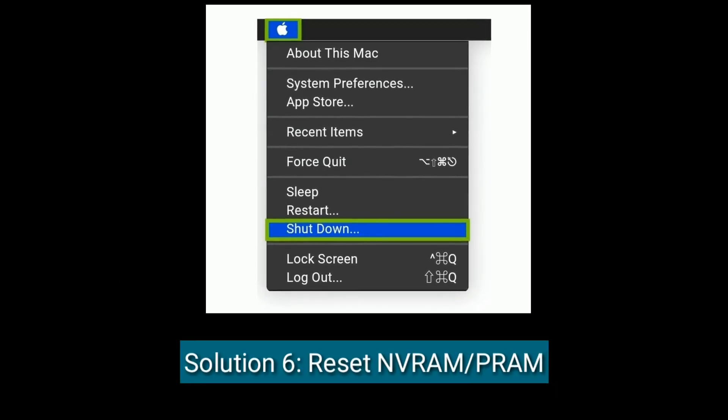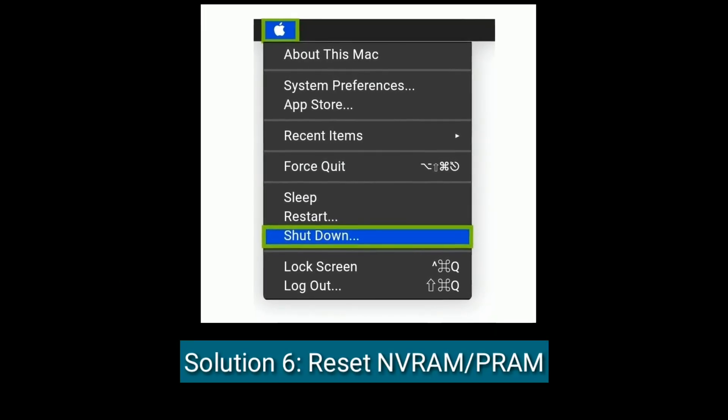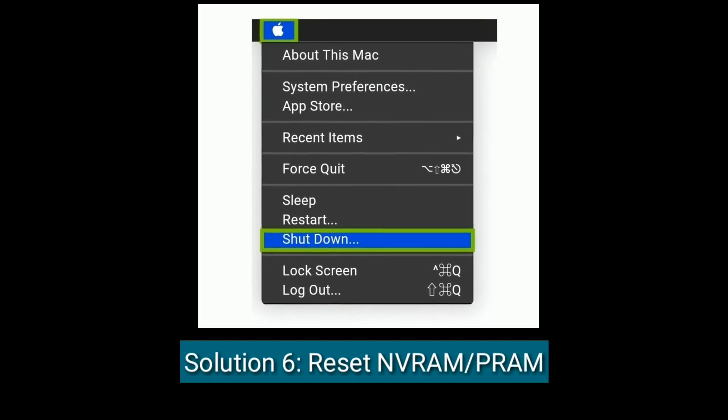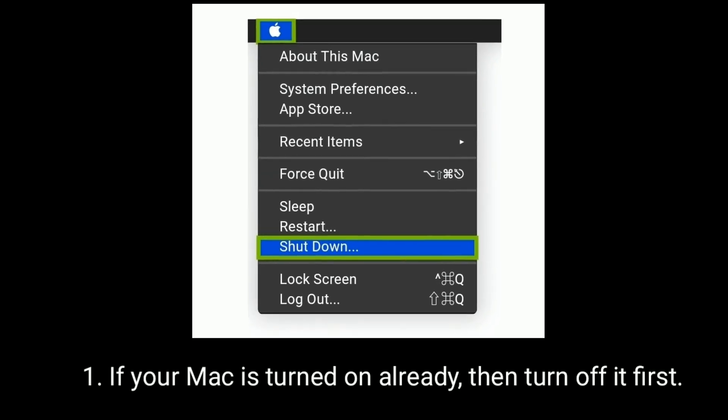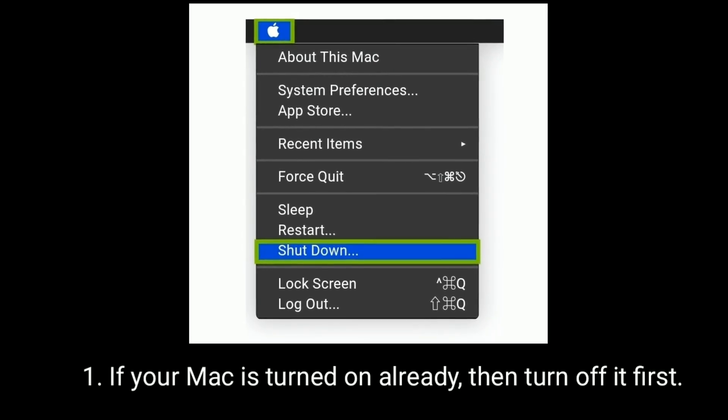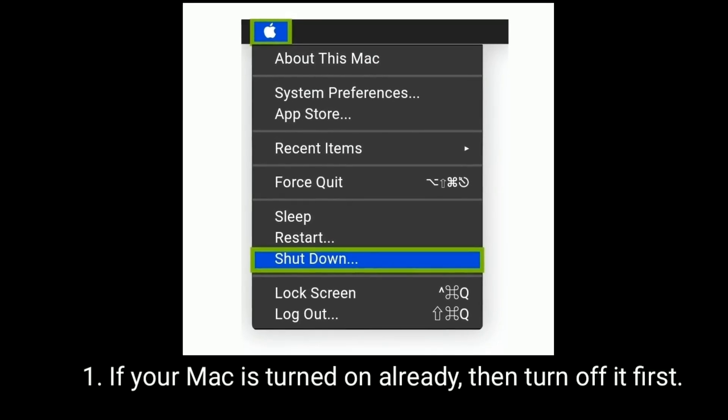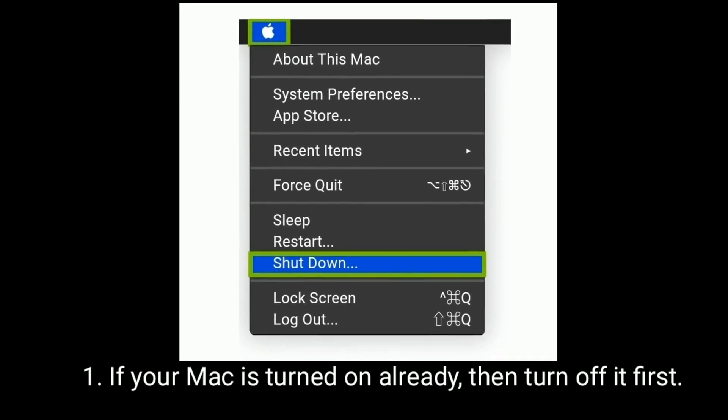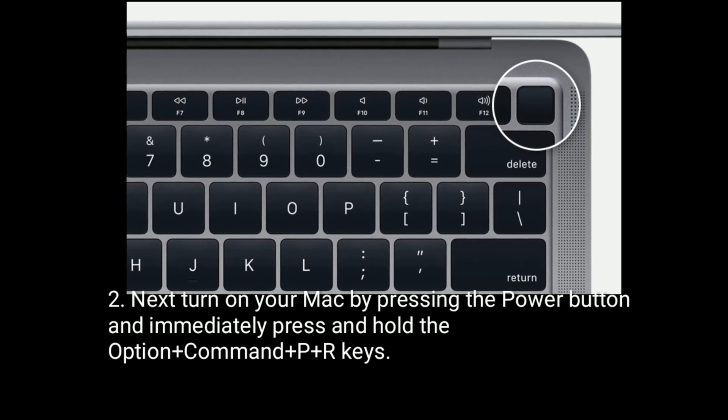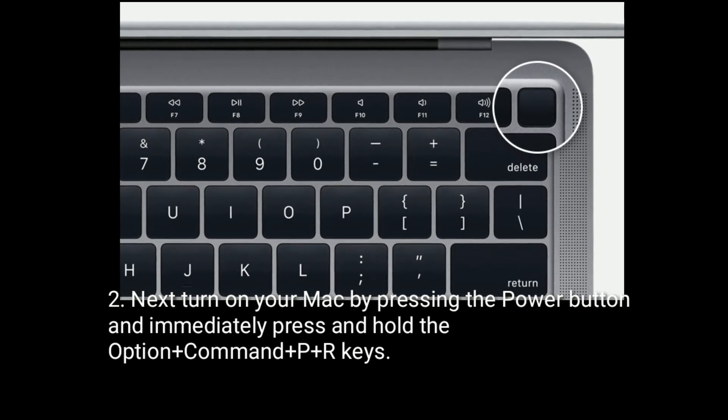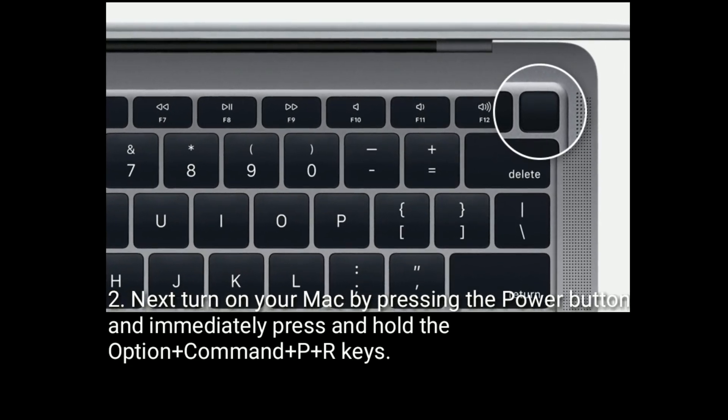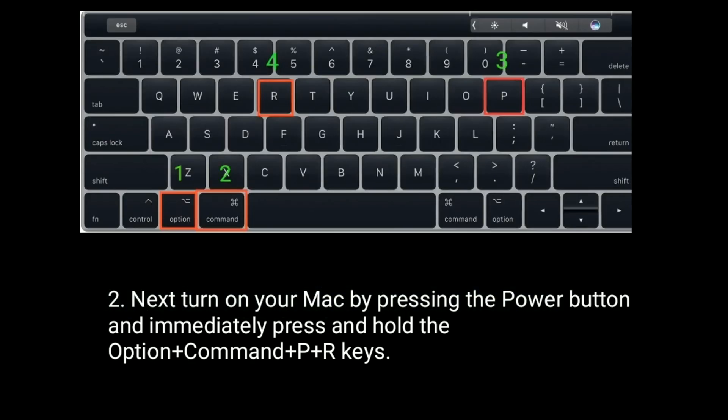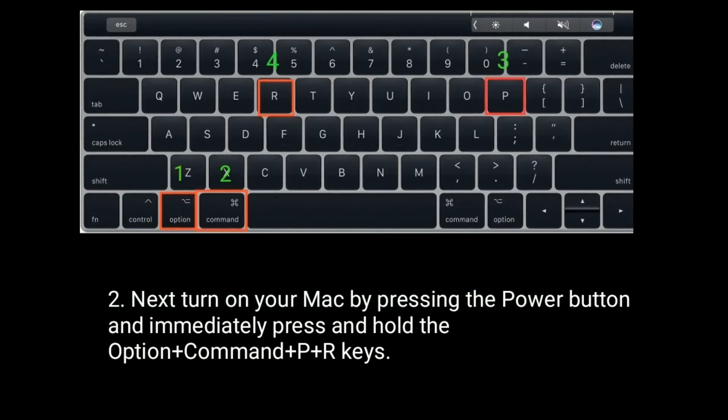Solution 6 is reset NVRAM or PRAM. If your Mac is turned on already, then turn it off first. Next, turn on your Mac by pressing the power button and immediately press and hold the Option plus Command plus P plus R keys.